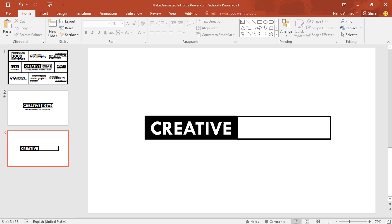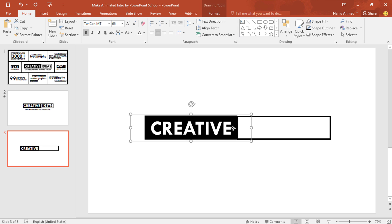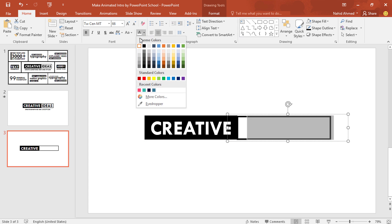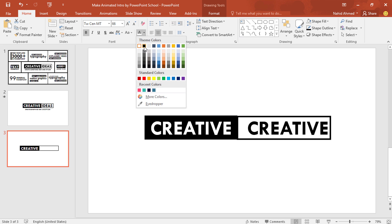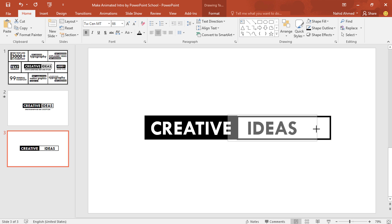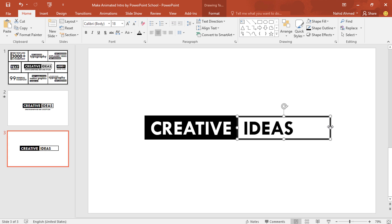Select this text box, holding Ctrl Shift drag it to right and it will be duplicated. Change the font color. Change the text. Decrease the size of this text box. Do the same for this rectangle.